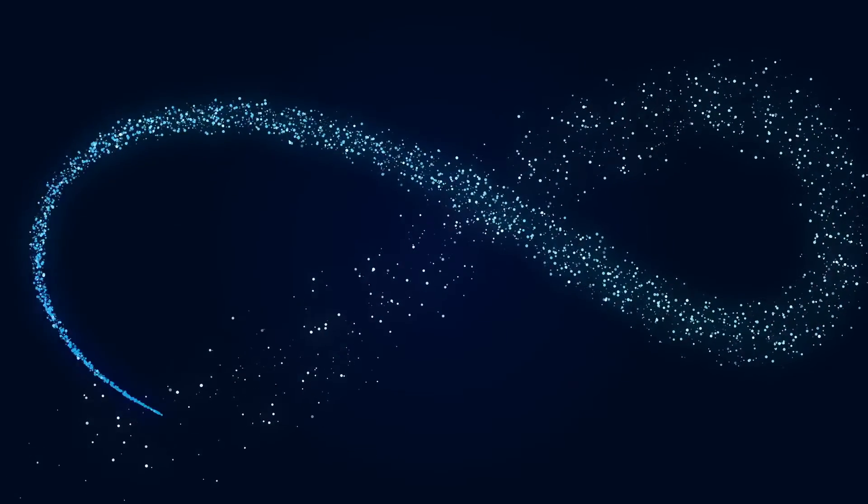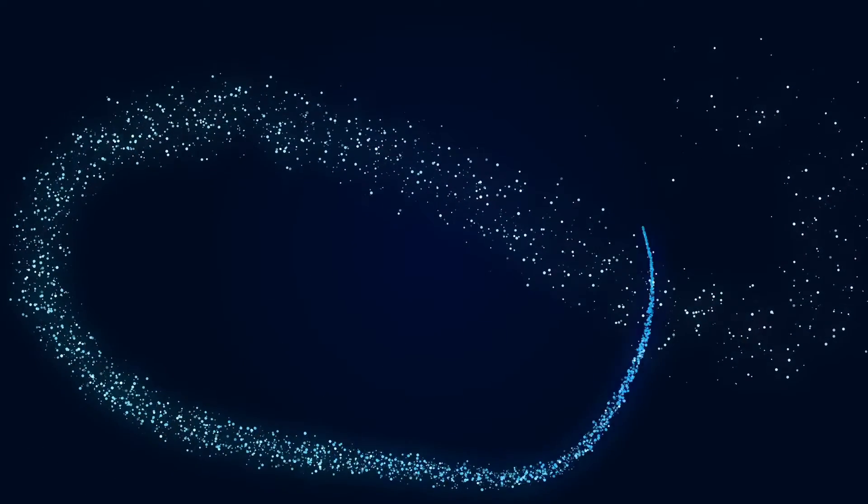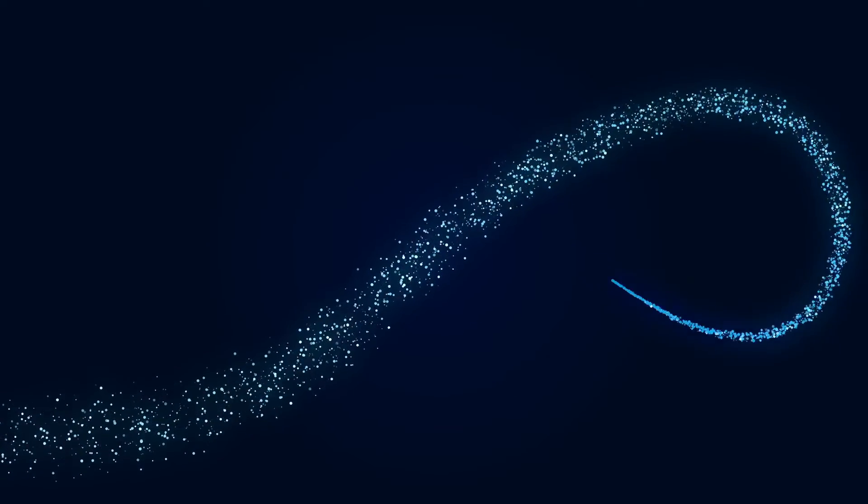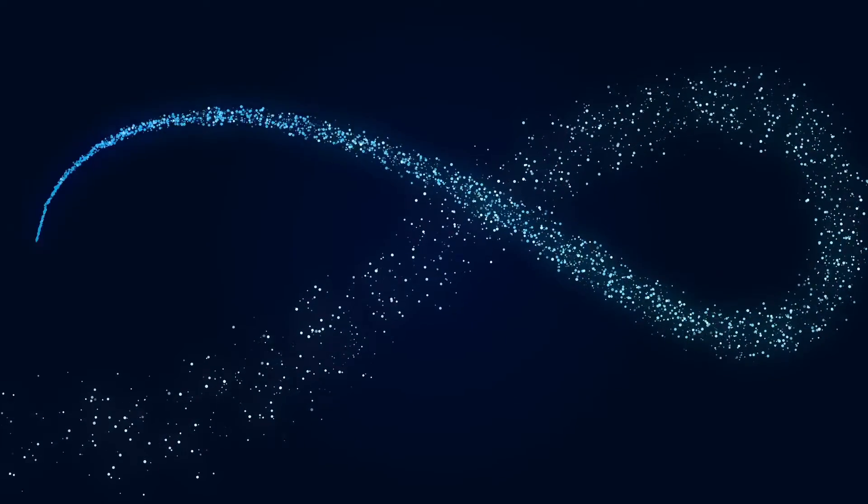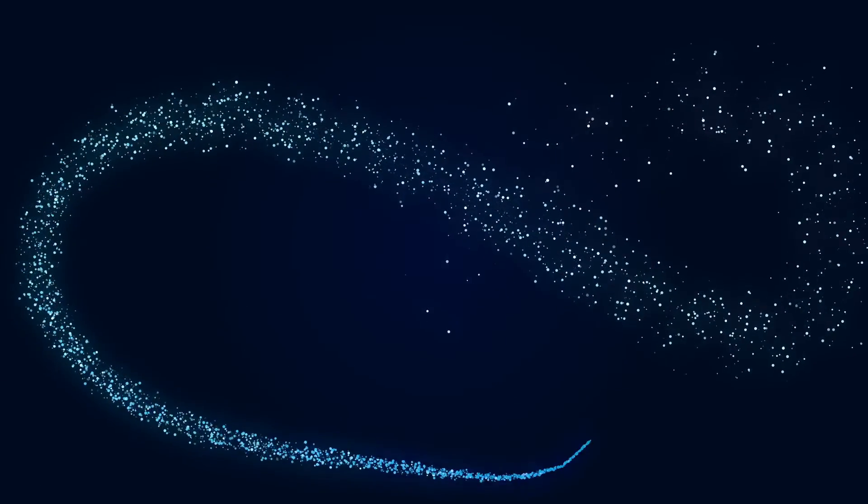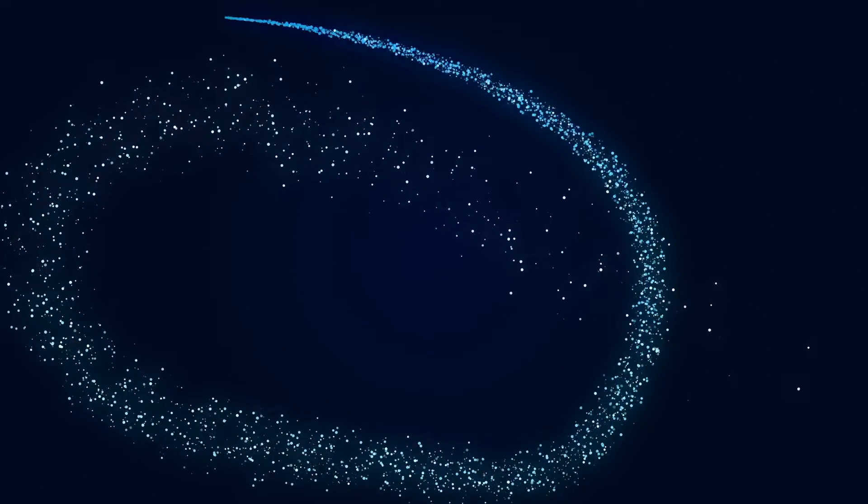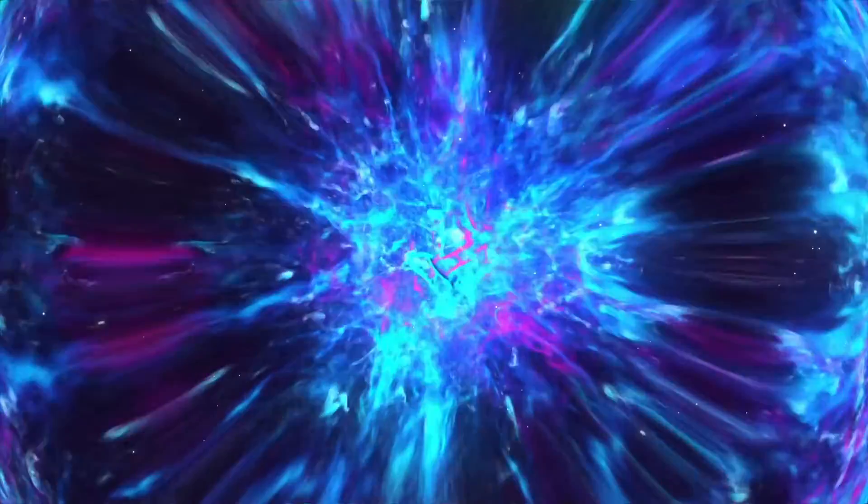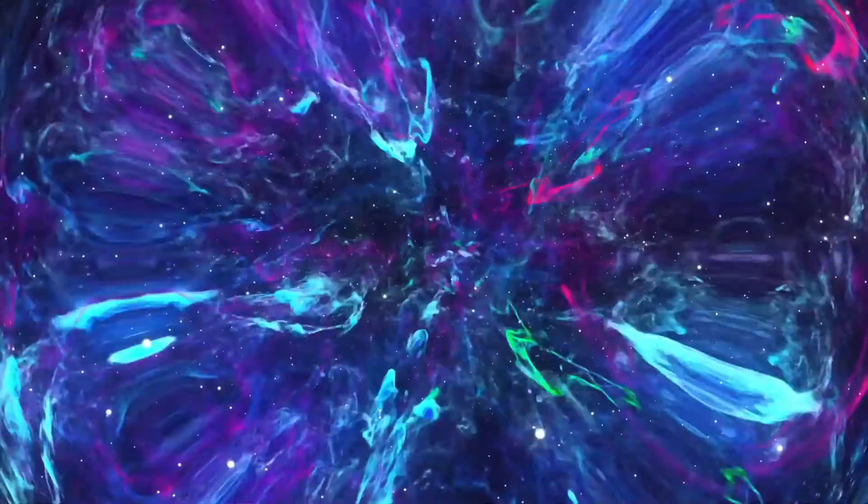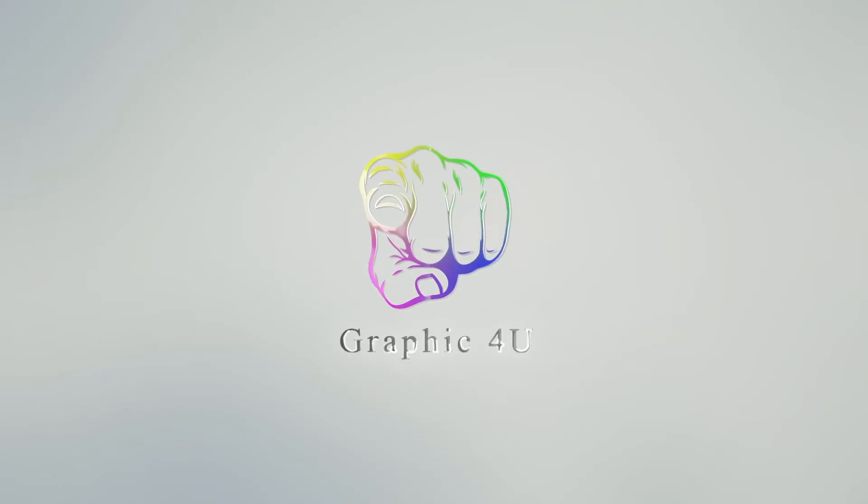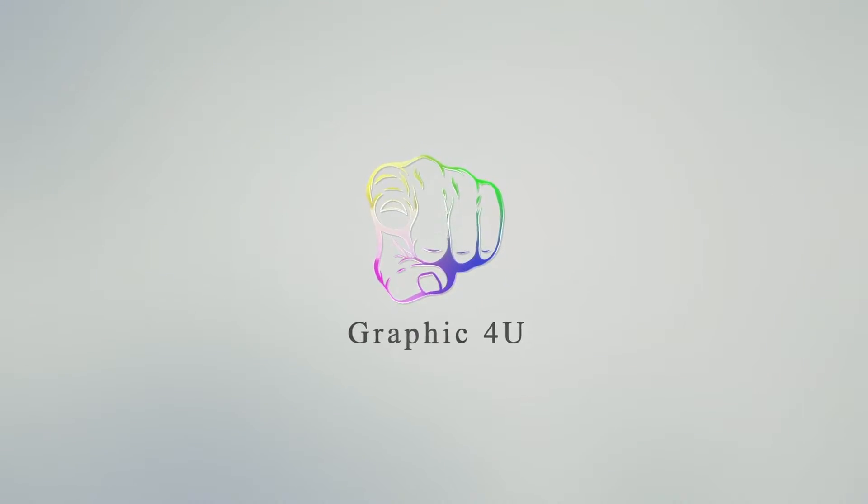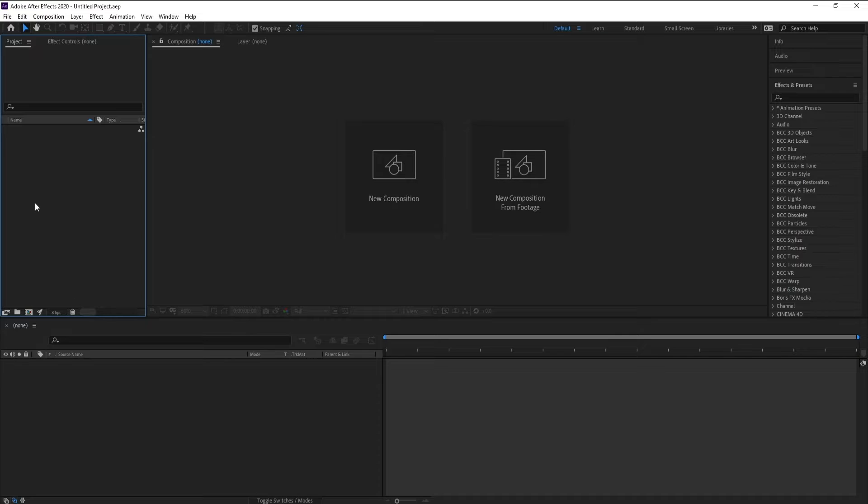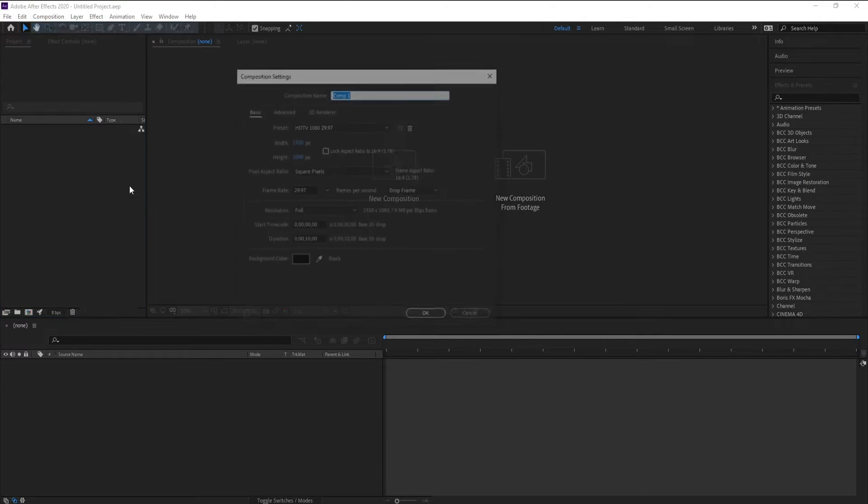Hello everyone and welcome to my channel Graphic For You. Today I'm going to show you how to create a particle light like this using Stardust plugin. It's very easy, let's get started. First, create a new comp.